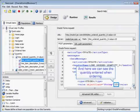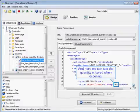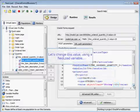Here we can see the quantity entered when ordering, and there's our number 10. Now we're going to change this value using a NeoLoad variable.